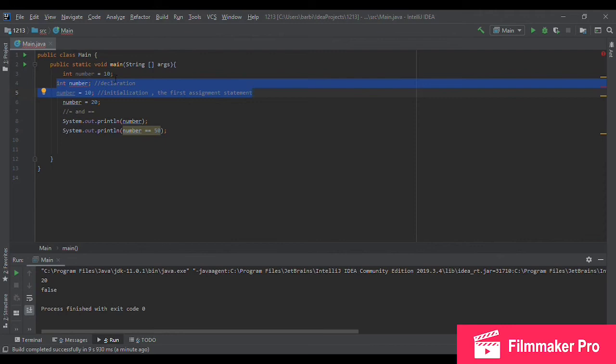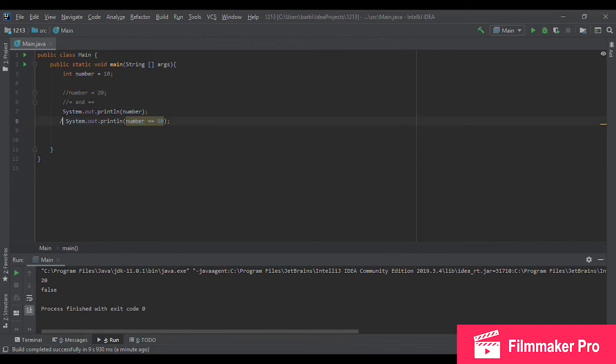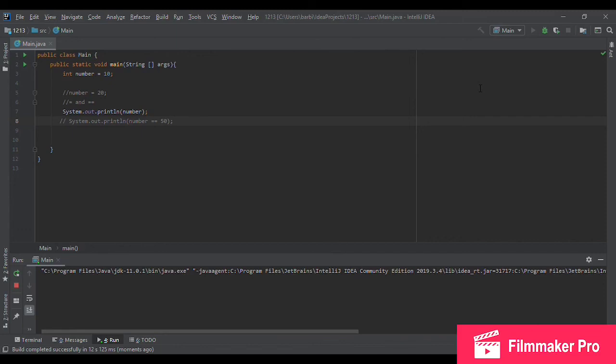We declared an integer, called it number, and then used the equal operator to assign the value 10 to it. So let's take this out, we no longer need it. And let's comment this and this. And let's try to print our variable number. So it does the same thing, prints out 10.